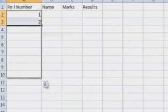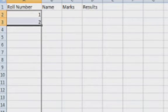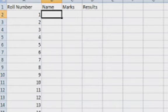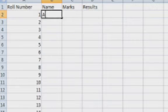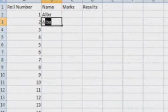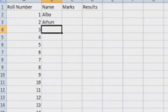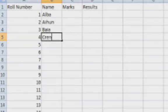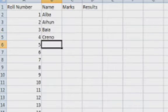I just drag here and all these roll numbers are auto-filled. Next I am typing the names — you can give any name as you wish. These are just a few examples for student names that I am assuming.